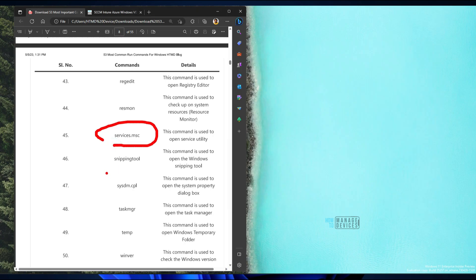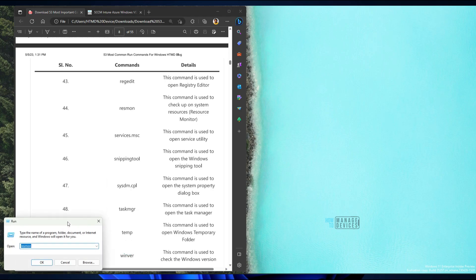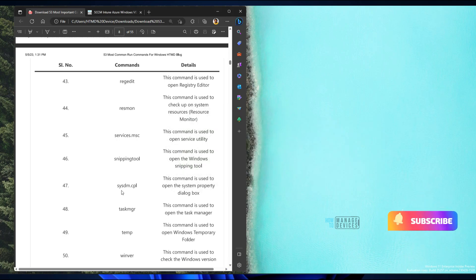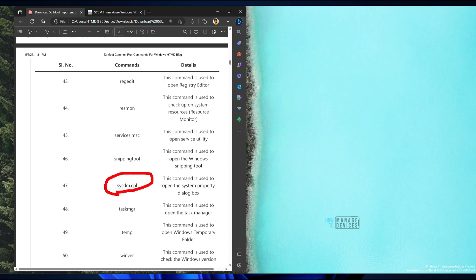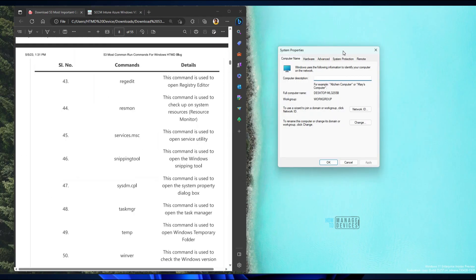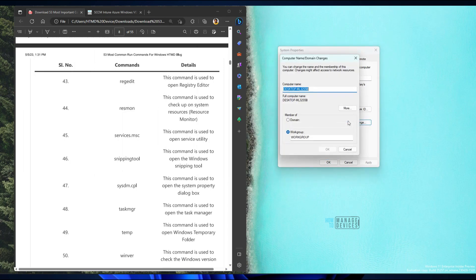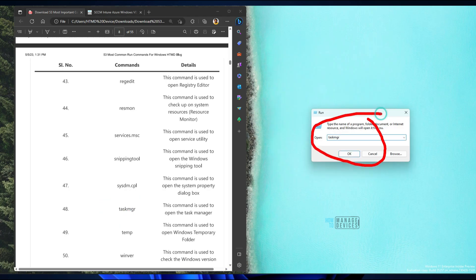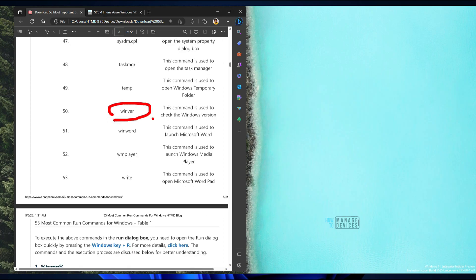services.msc is very commonly used. Snipping Tool is also a very commonly used application — type 'snippingtool' and it launches. The system properties dialog box (sysdm.cpl) is useful if you want to rename the system or check the computer name. taskmgr launches Task Manager — a very useful utility.